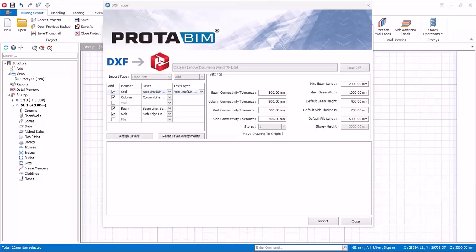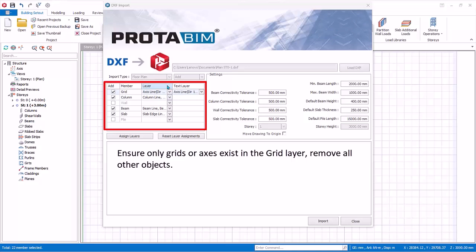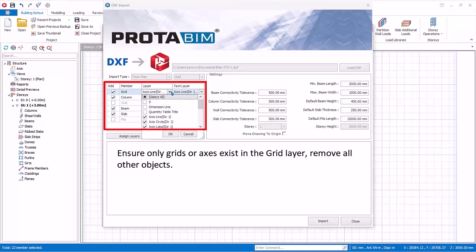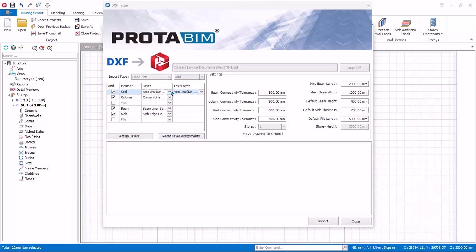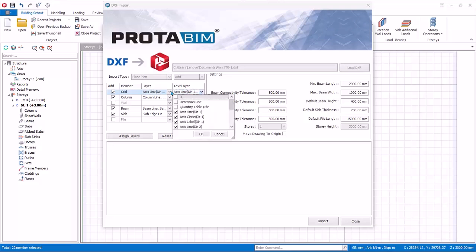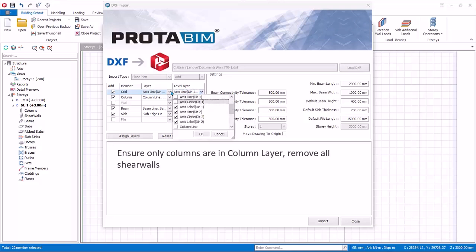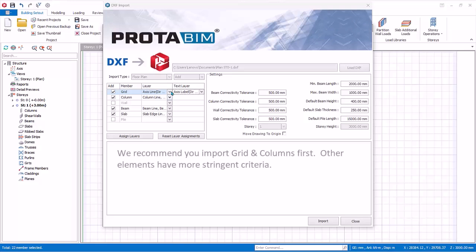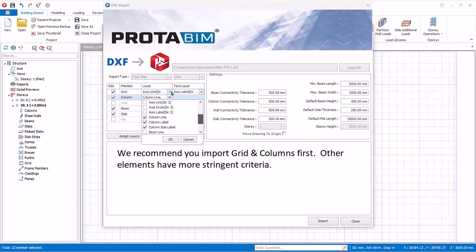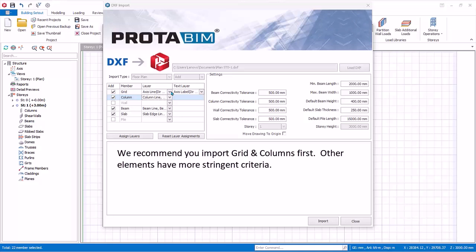Member and layers: Each member type should be defined in a separate, unique layer in the DXF file. Example: to import grid properly, ensure that only grids exist in the grid layer and remove all other drawing objects. Click on the drop-down list. As you can see, some layers are automatically detected based on keyword scan. Review and select the correct layer where the member type is assigned. In this DXF file, the horizontal and vertical grids are separated into different layers, hence multiple layers are chosen. In a real project, it is equally fine to put all the grids into a single layer. Text layer is only necessary to automatically import grid labels as well. For import of column, ensure that only columns exist in the column layer and remove all shear wall entities. Although you can import other members as well, we suggest you start with grids and columns first to ensure it is successful before attempting to import other members.